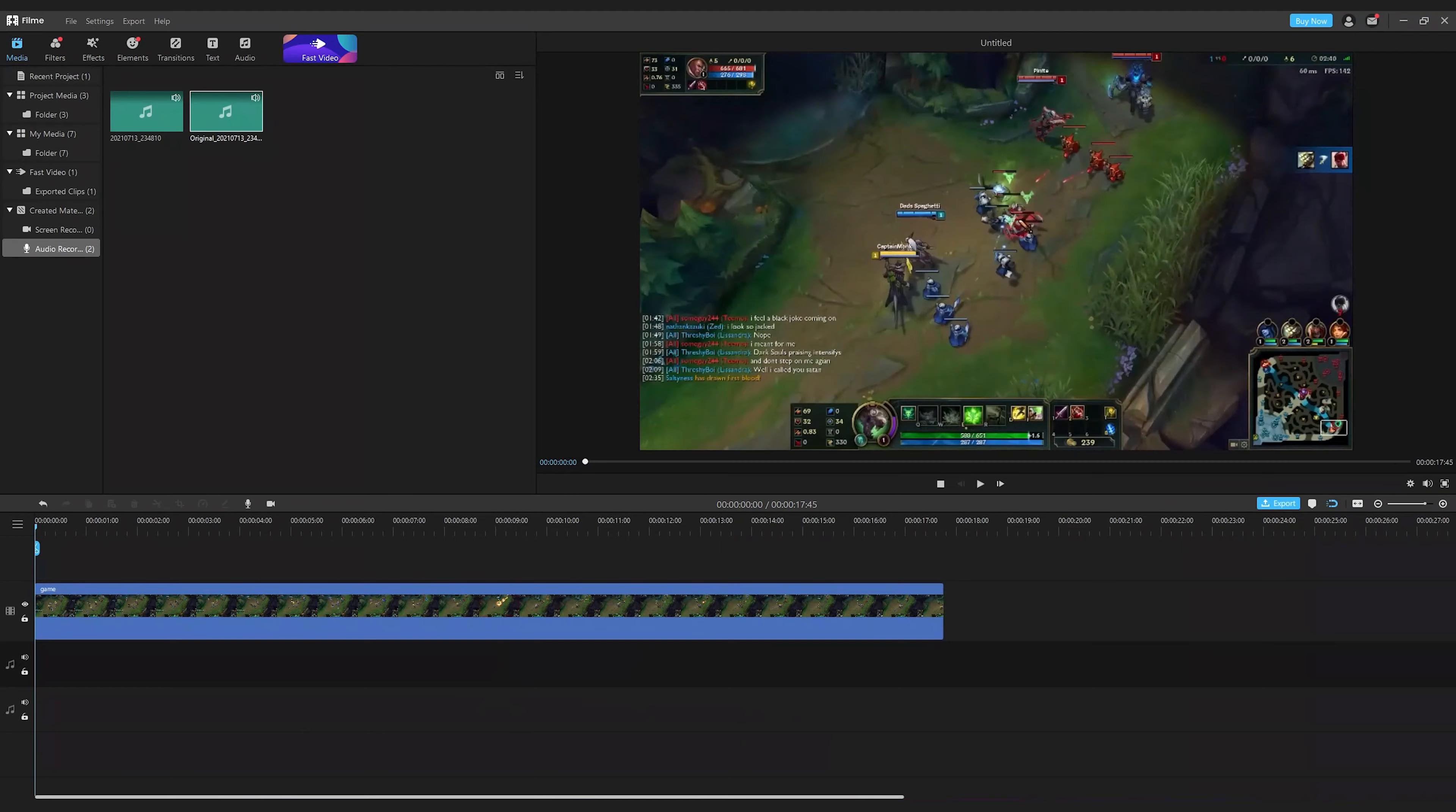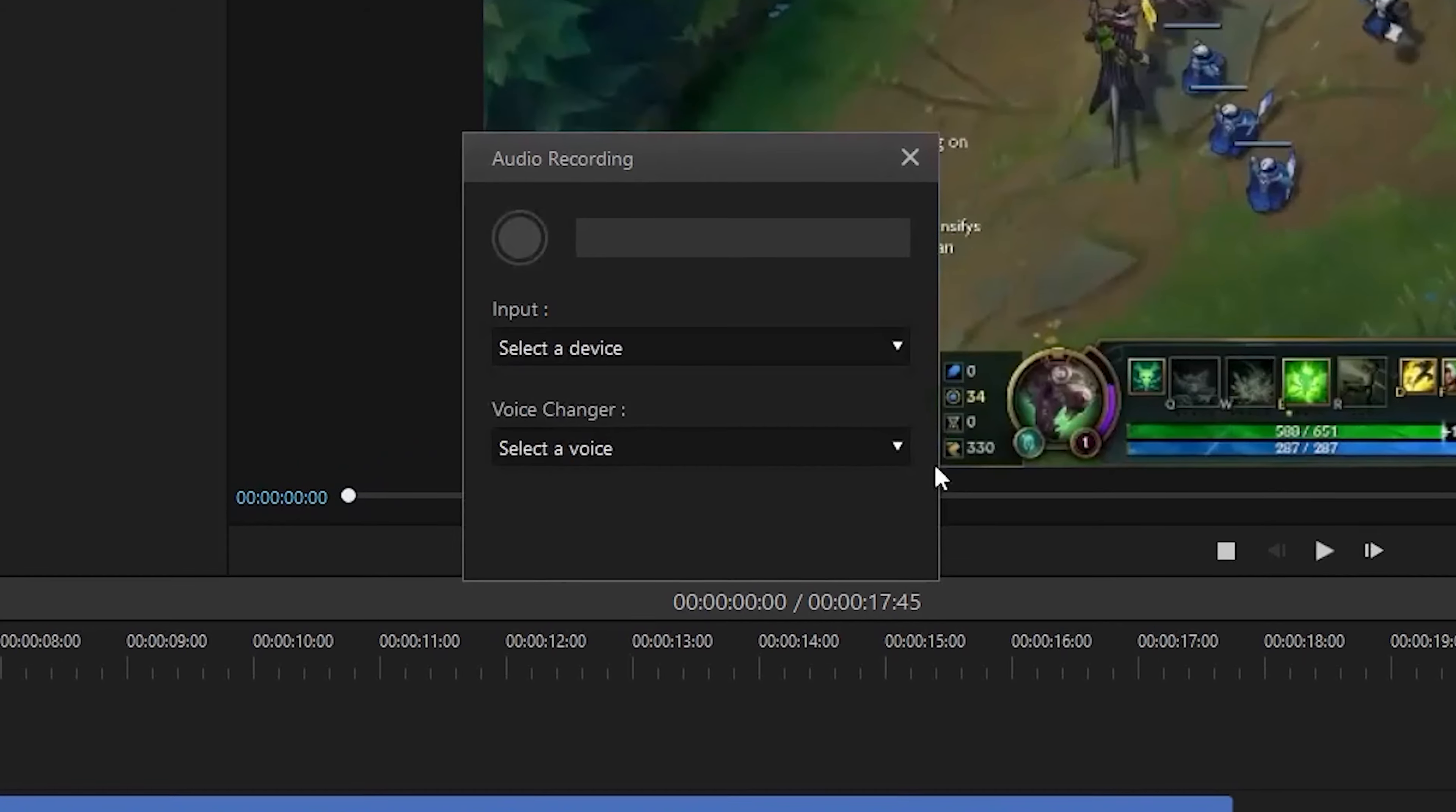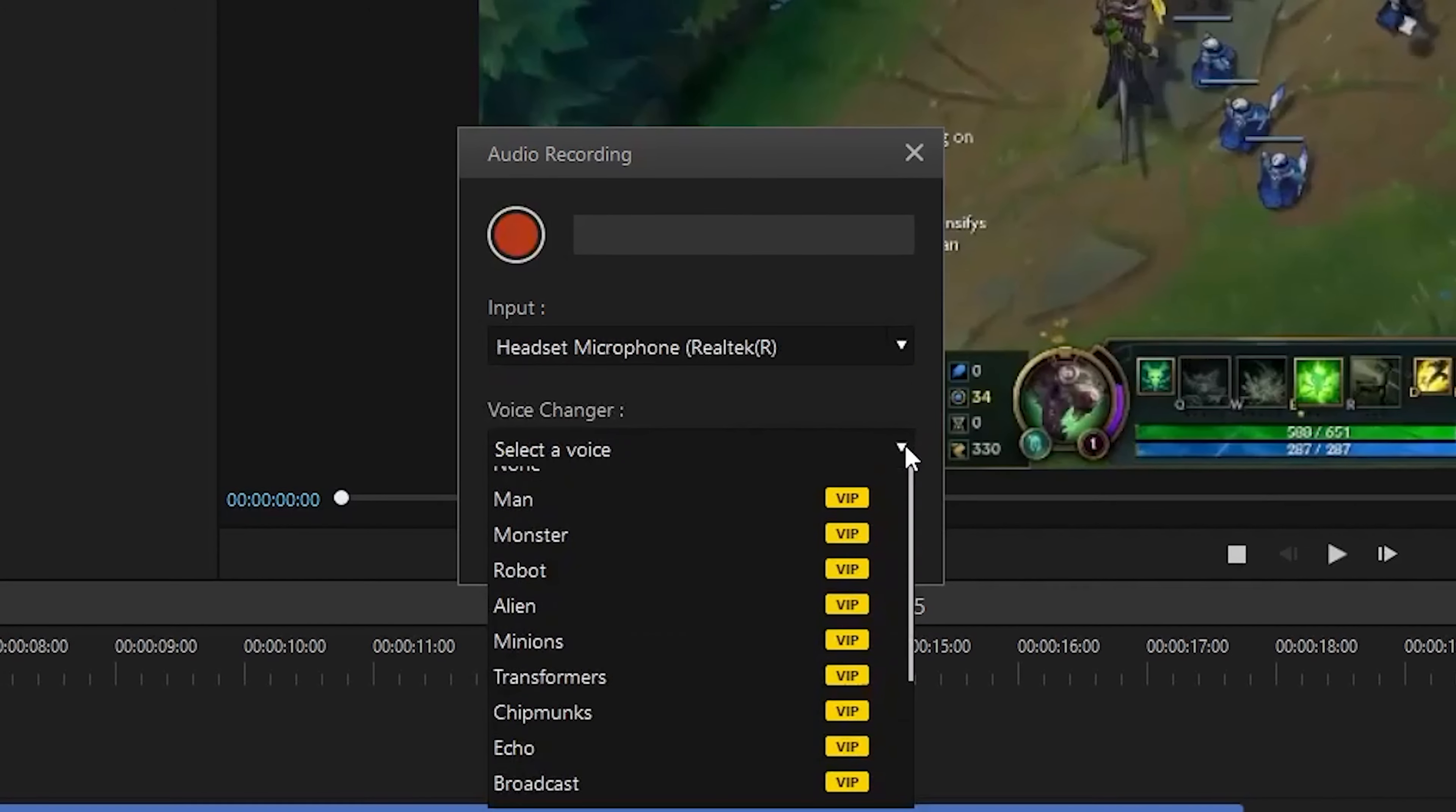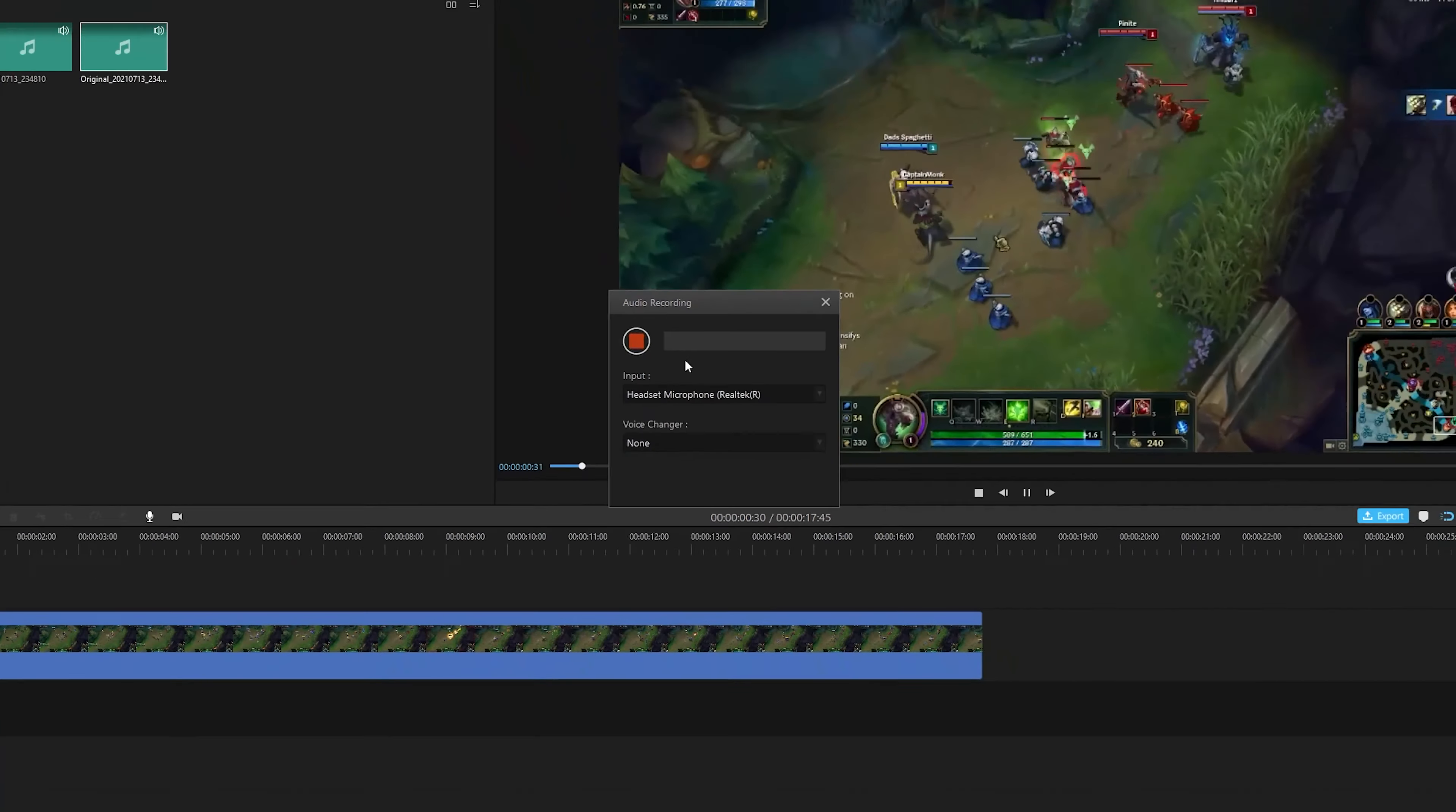To add voiceover, select an audio timeline. Click on the microphone button above. You will see a new window. Select the input device and the voice you want. Finally, record your audio and stop it whenever you want.